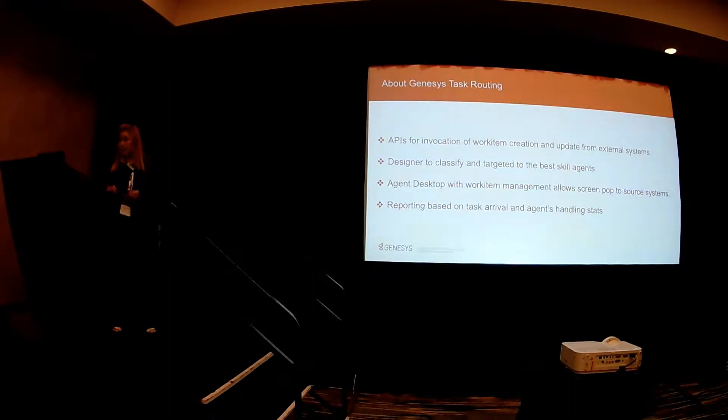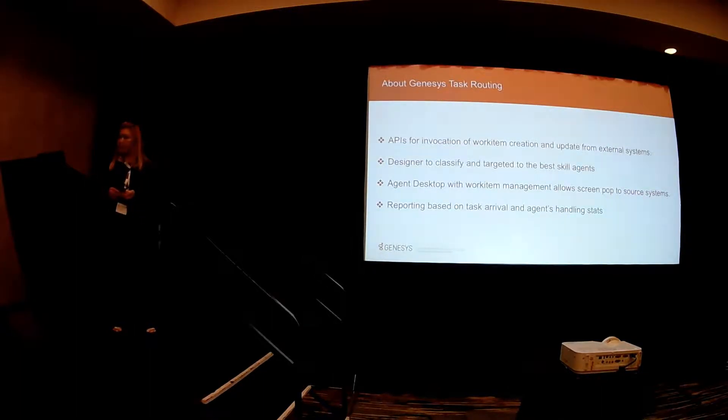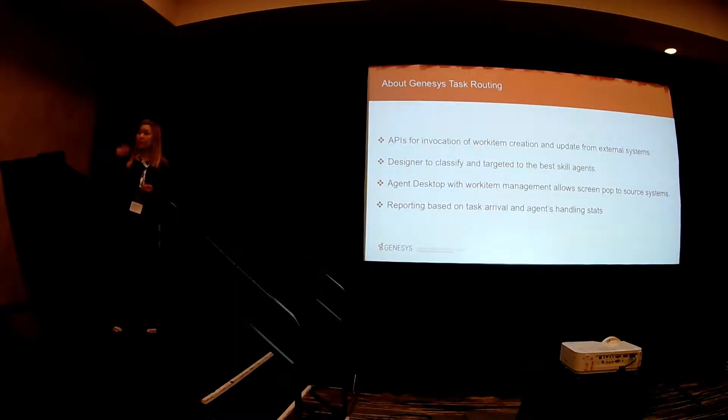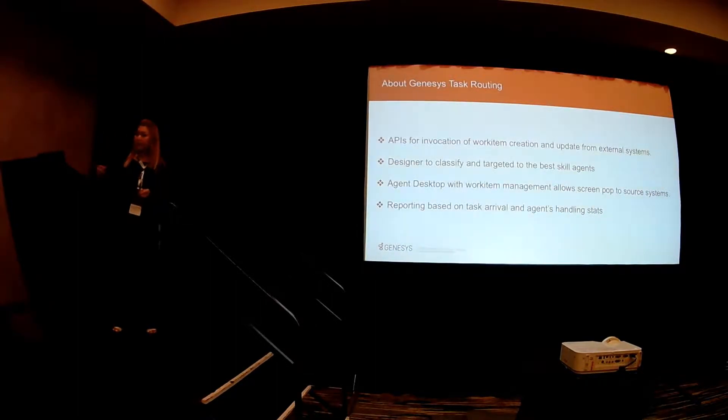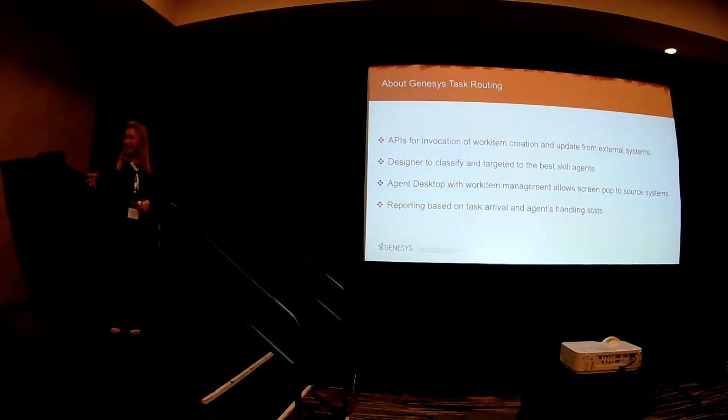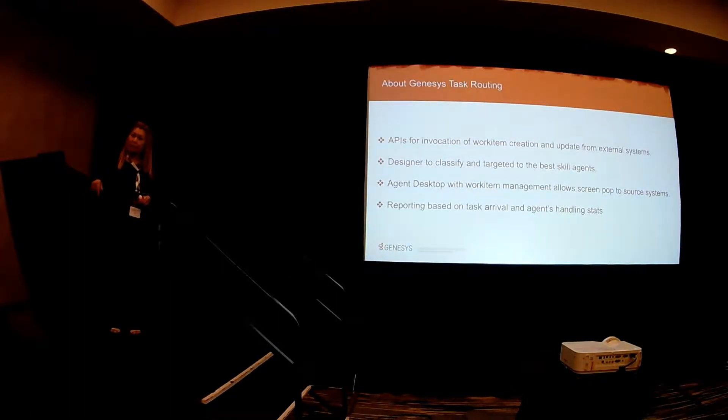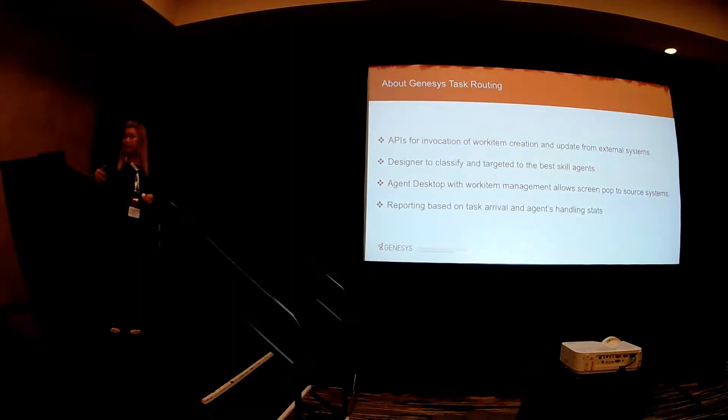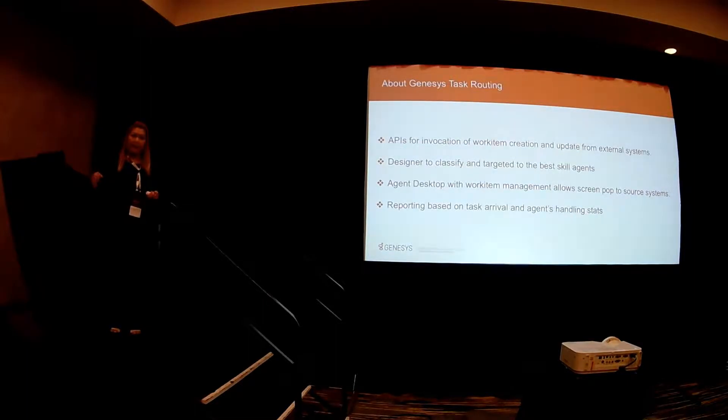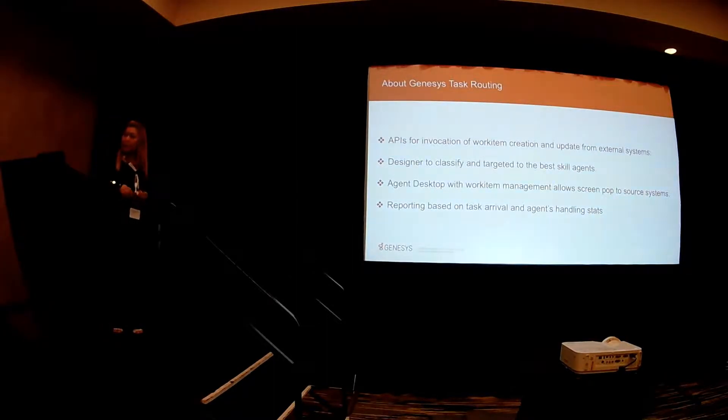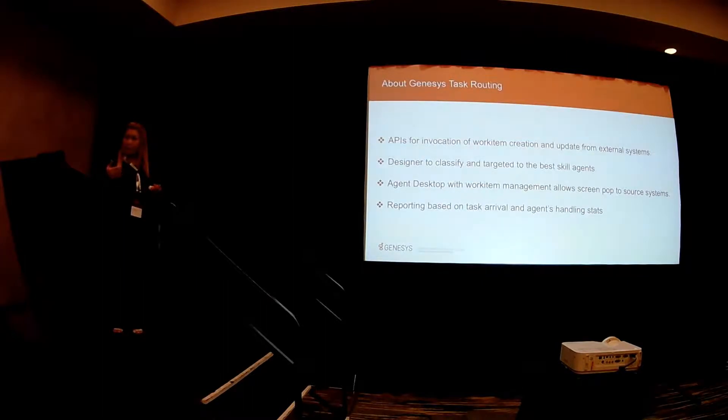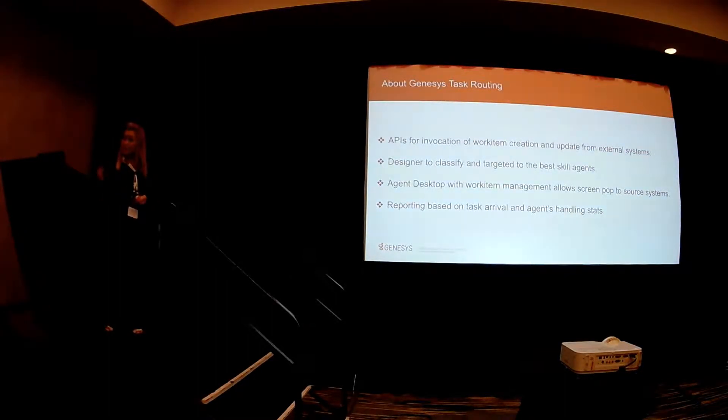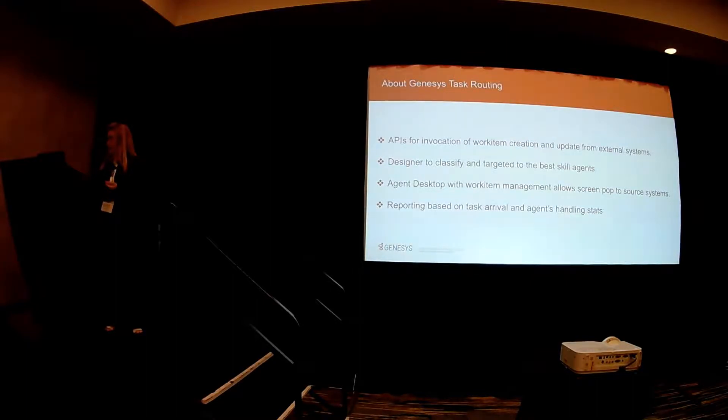Agent desktop, you would use agent desktop to manage that work items. And then of course with the addition of the service client API, using agent desktop will allow you to also screen pop to the external system to be able to see the full information about that task. So the data that you submit to bring into Genesys are just very specific pieces of data that you want to manage or you want to be able to handle in Genesys. And then of course we have reporting that will be based on when the tasks arrive, some of the statistics that you can get, and then also about the agents handling those tasks or the work items.